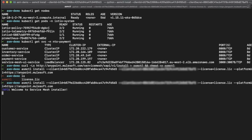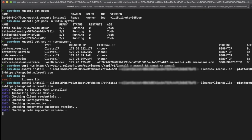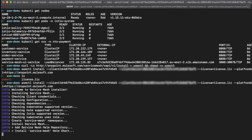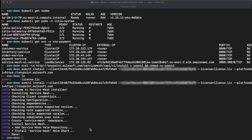Once we hit enter, the installer will start. When it hits this step, it can take some time, so sit patiently — go grab a coffee and it should be done. We have now successfully installed Anypoint Service Mesh on our Kubernetes cluster.